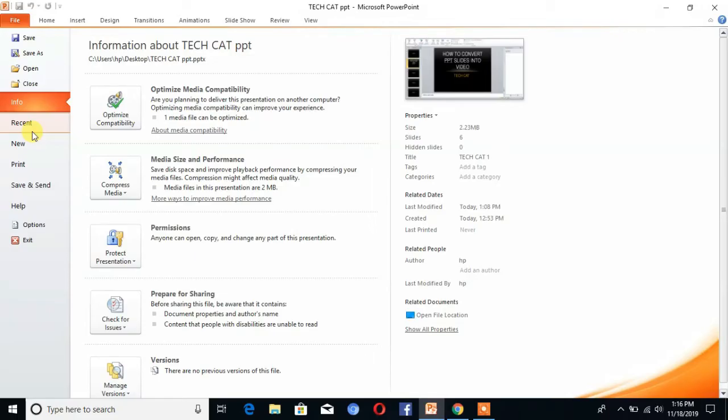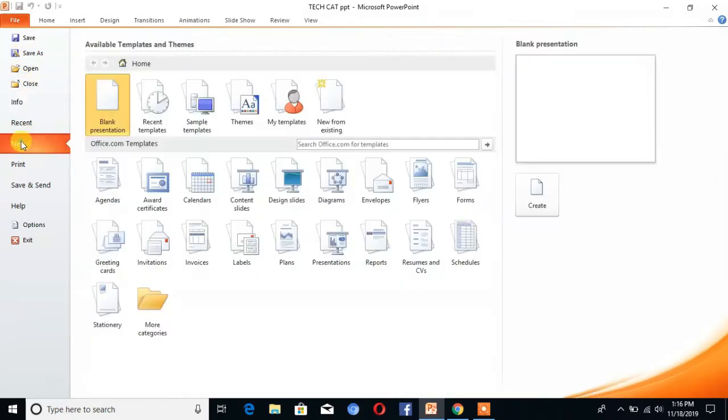The very first step is to open PowerPoint and create a new slide. Click on create.